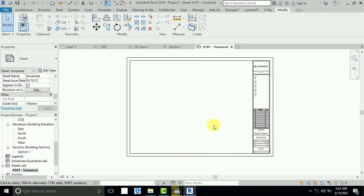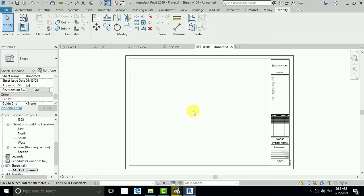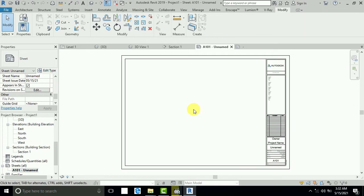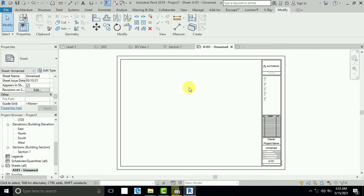Assalamualaikum, how are you all? In this tutorial I will show you how to create a frame in Revit, how to resize and modify it, and how to make different sizes of frames. For example, we use A0, A1, A2, A3, and A4 size paper. If you need your work printed to A3 size, sometime you need A4, sometime you need A0 or A1. Many people send me messages asking to create a tutorial on this, so now I create this tutorial with a little bit of detail.